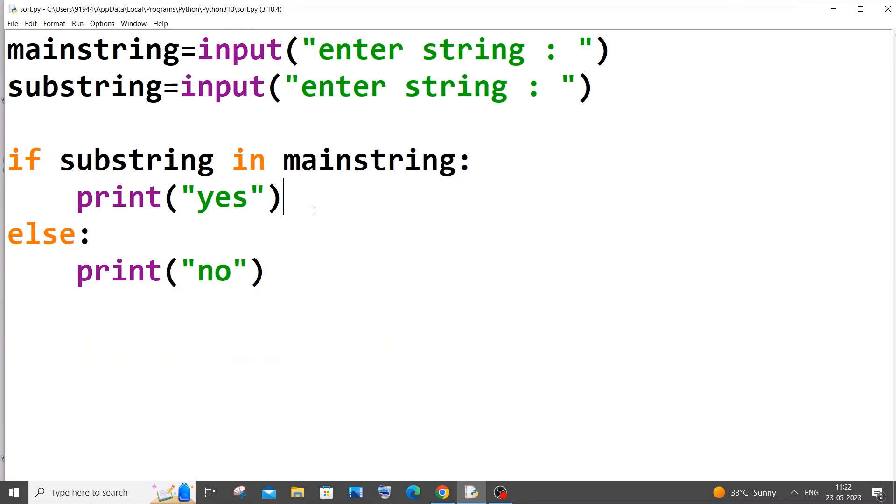But the only disadvantage of this method is that we won't be able to detect the index number or the point at which our substring is occurring. That can be done using a second method that I will show in a while. Let me just run this.